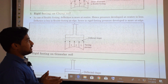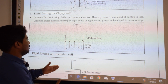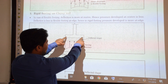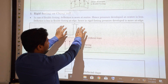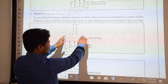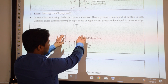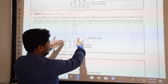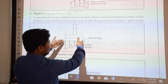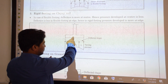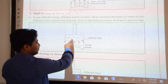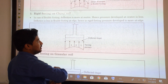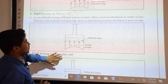For a rigid footing, pressure is more at the edge. Due to higher pressure at the edges, there are higher reacting forces at those points and lesser reacting forces at the center. The pressure distribution and corresponding settlement are shown accordingly.